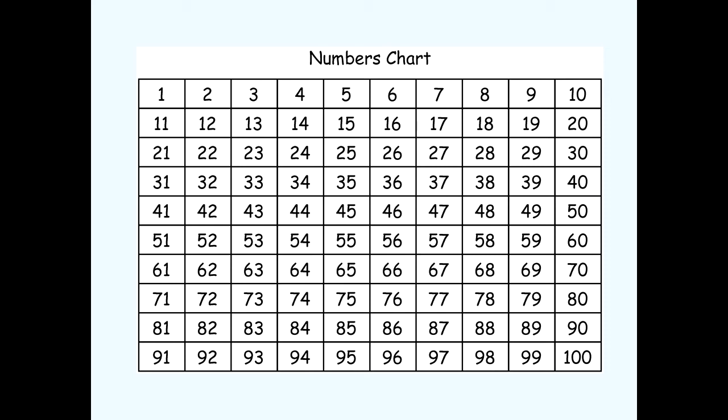But today we're going to start at the number ten and we are going to count by ten. We're going to go right down this row on the hundreds chart. Can you count with me?